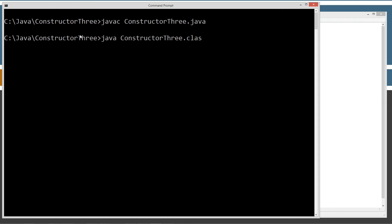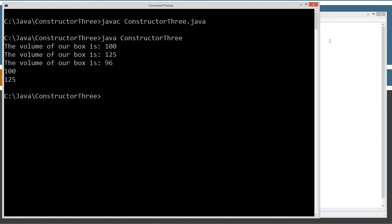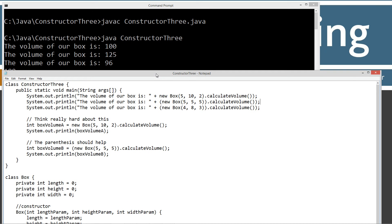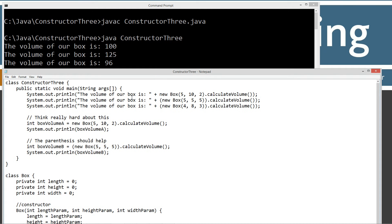Let's go ahead and run this over. So, as we can see, the volume of our box is 100, which is 5 times 10 times 2, 50 times 2 is 100, right?